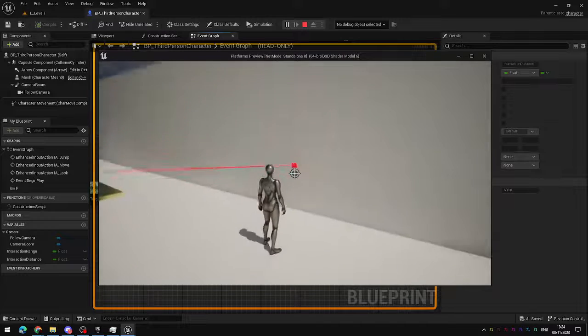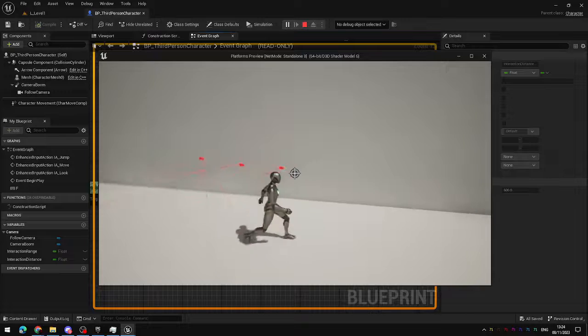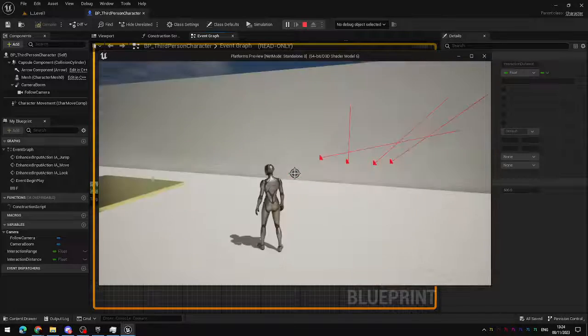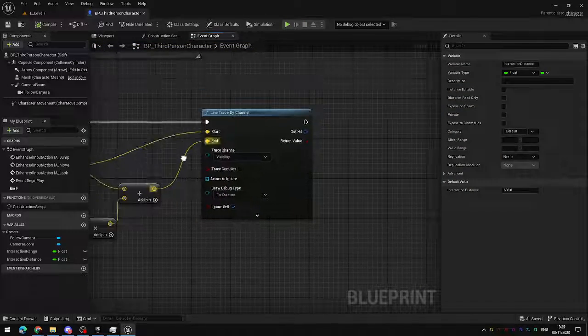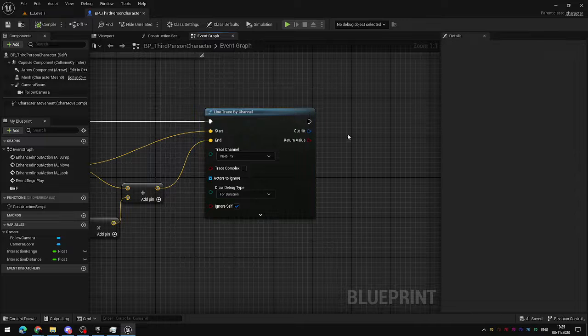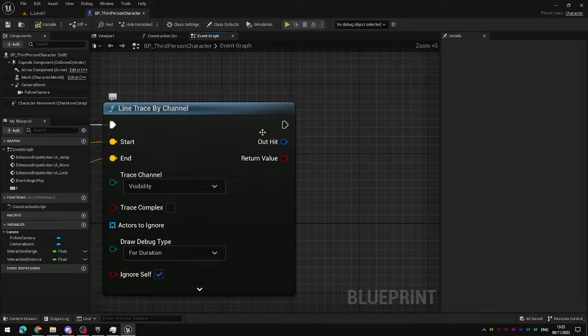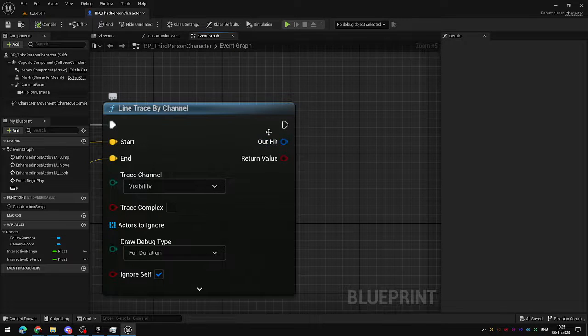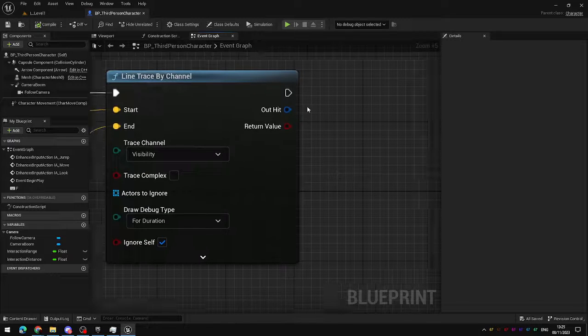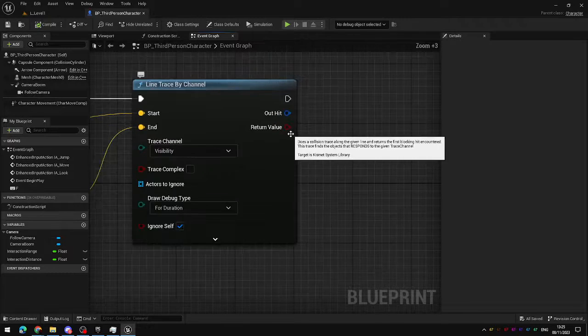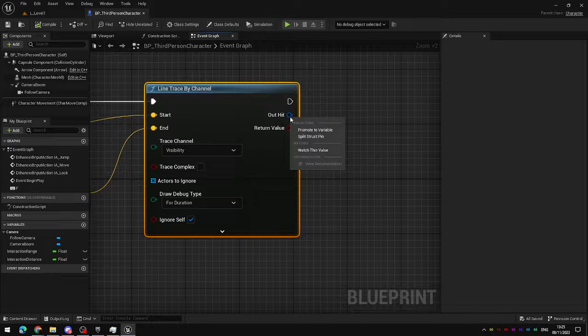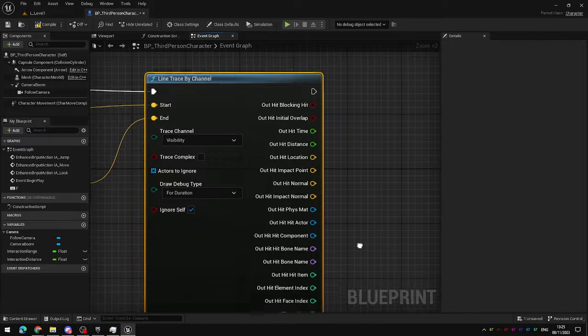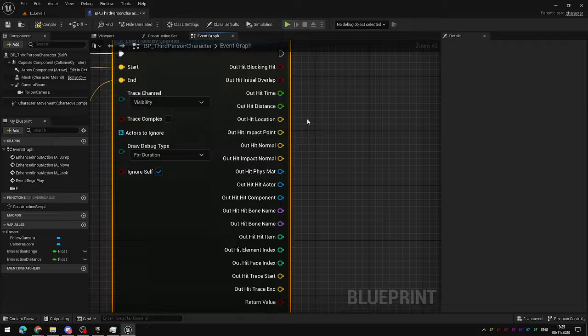These little red squares indicate that the line trace has hit something. Hit is registered by the line trace node and the output of that hit is stored in this structure called an out hit event, an out hit structure. If you want to see all of the information that the out hit contains right click on it and split the structure pin and you will see it takes a lot, it actually contains a lot of different types of information.